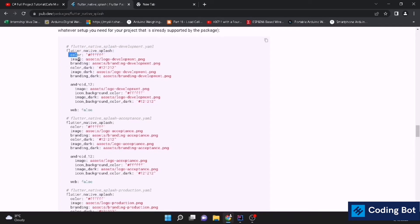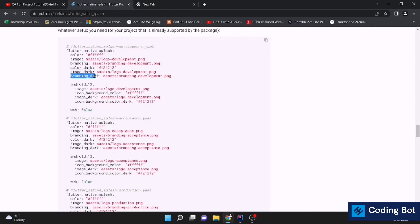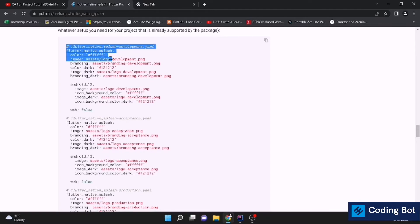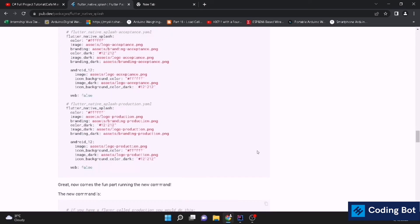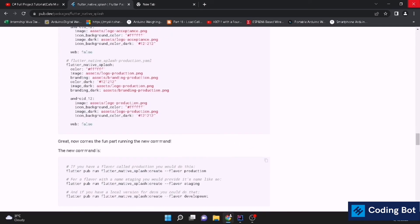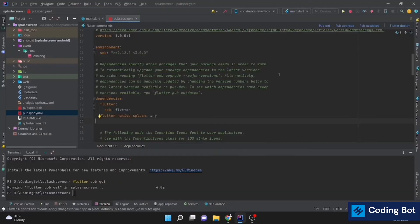Like this we can specify the Flutter Native Splash and we can give a color. We can give the image or the icon which we are going to add to our screen. And branding, color_dark, image_dark, branding_dark, there are so many features to be added. Let's copy this stuff. Color, image only. You can add these things as well if you need. Let's go to our pubspec.yaml file.